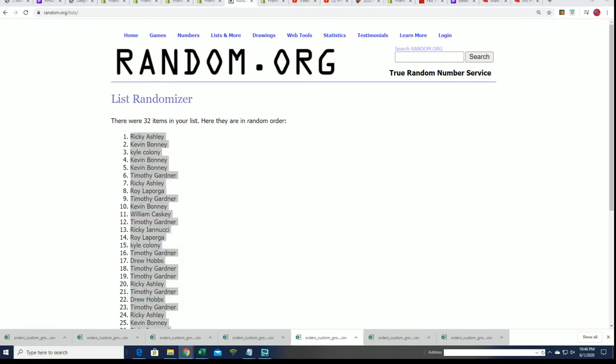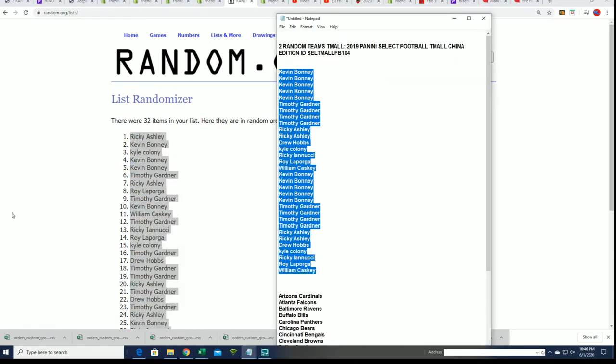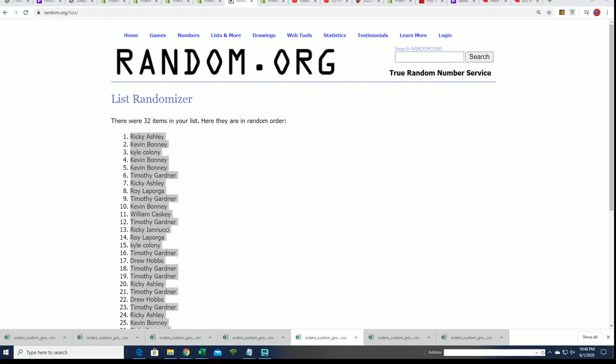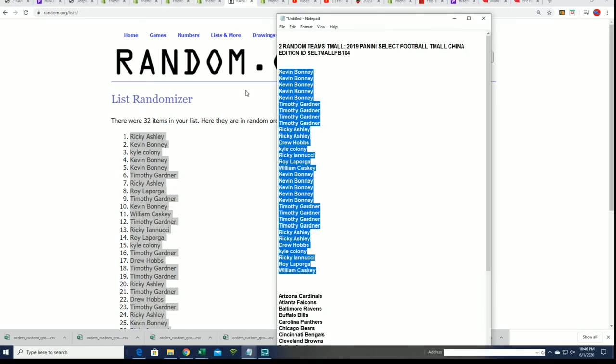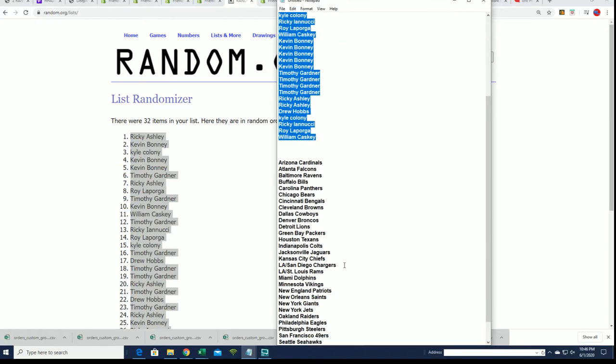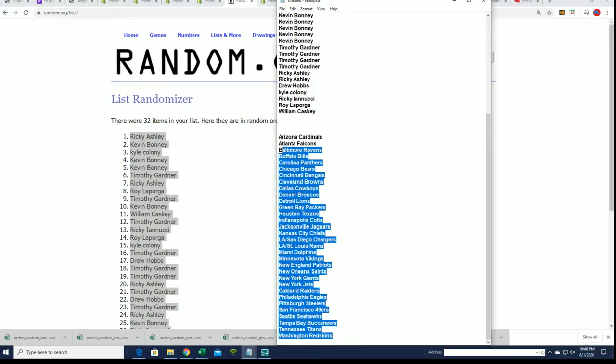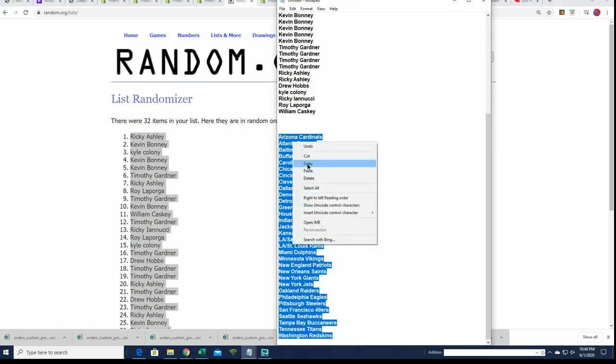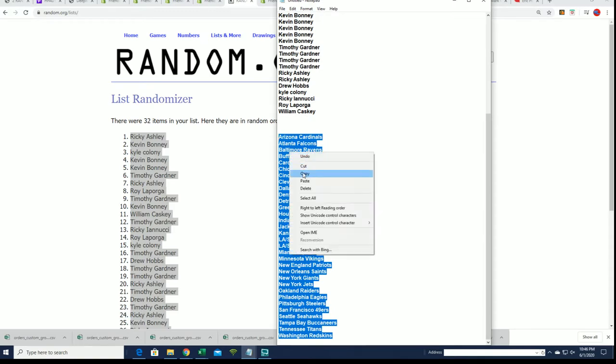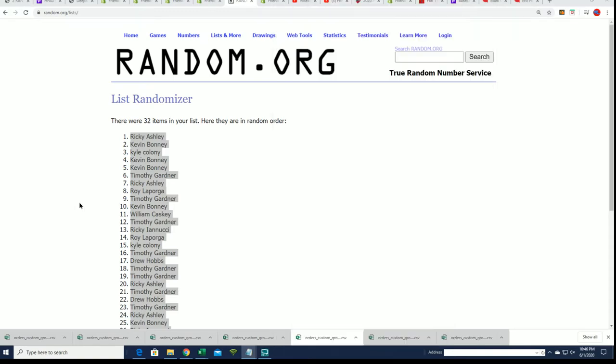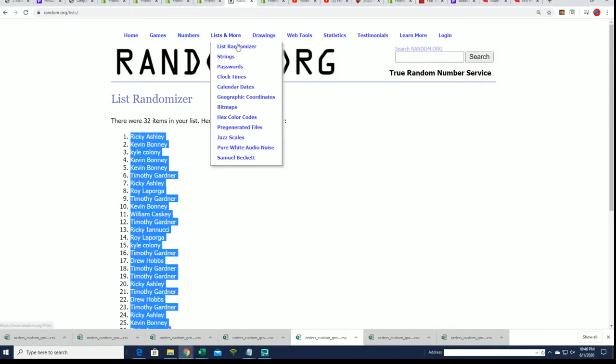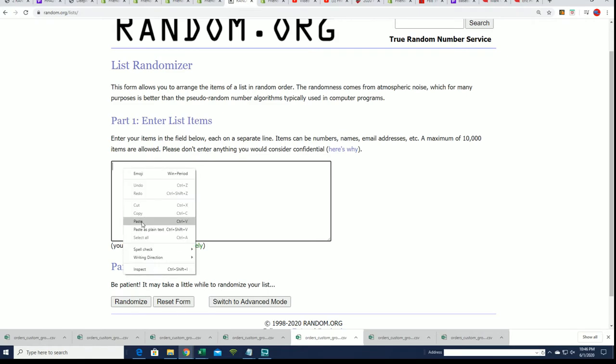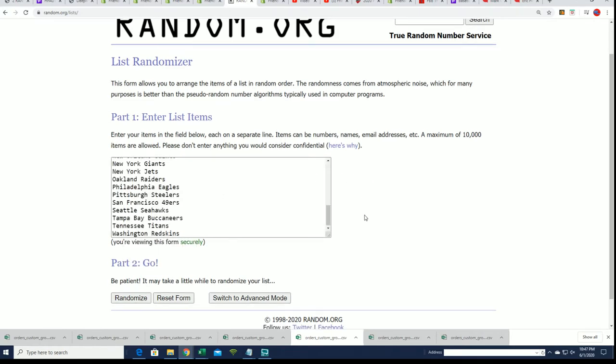Get ready for Select Football T-Mall, special Chinese edition. This special rare parallels pop out. That's what we're looking for is the rare parallels. Snake skins.